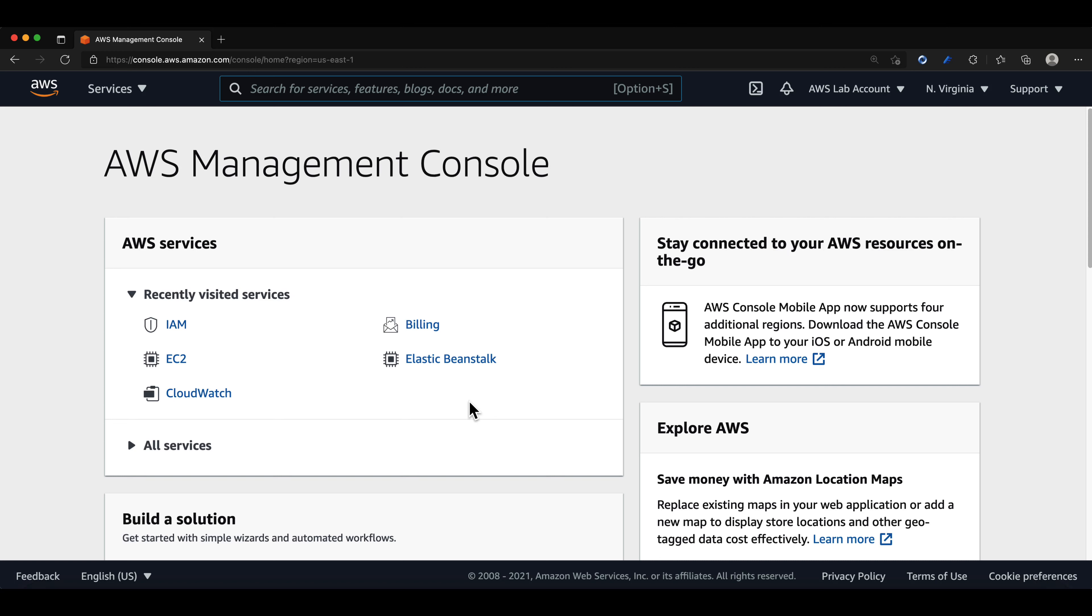Welcome back. In this lesson, we will first set up an IAM user group and then an IAM user account, besides our root user account.